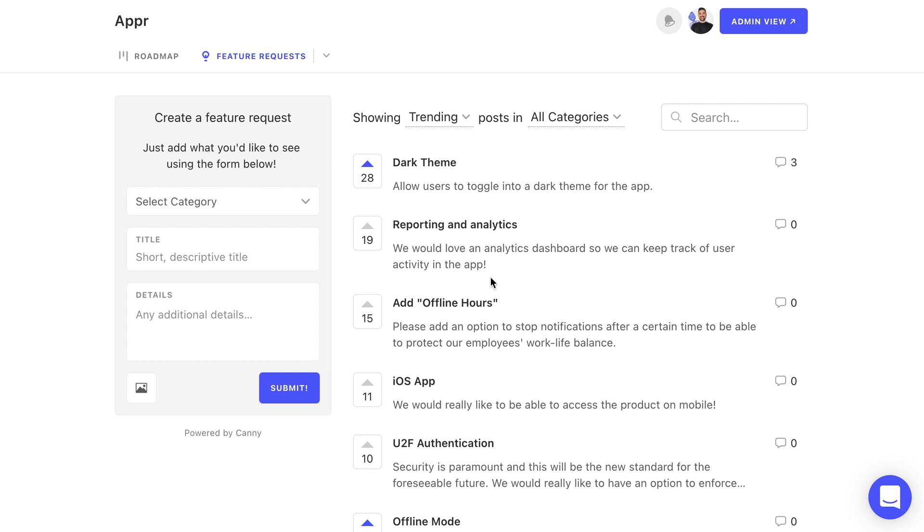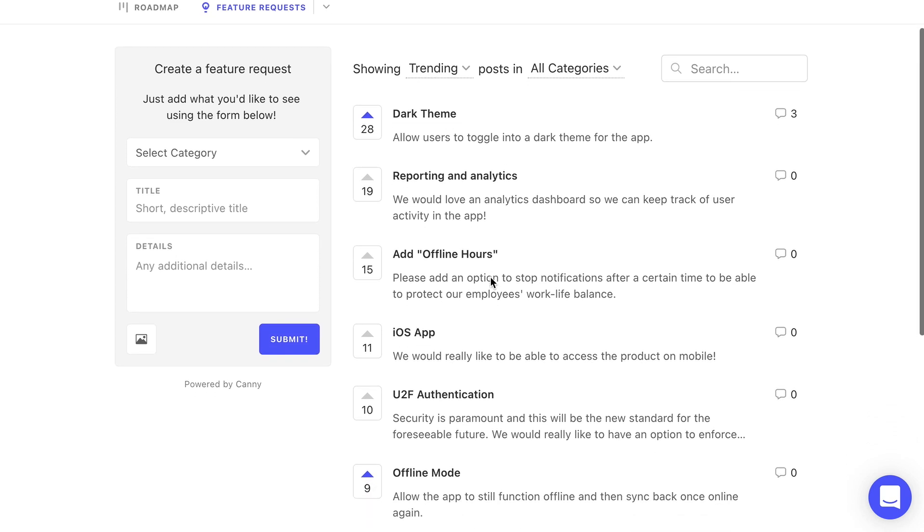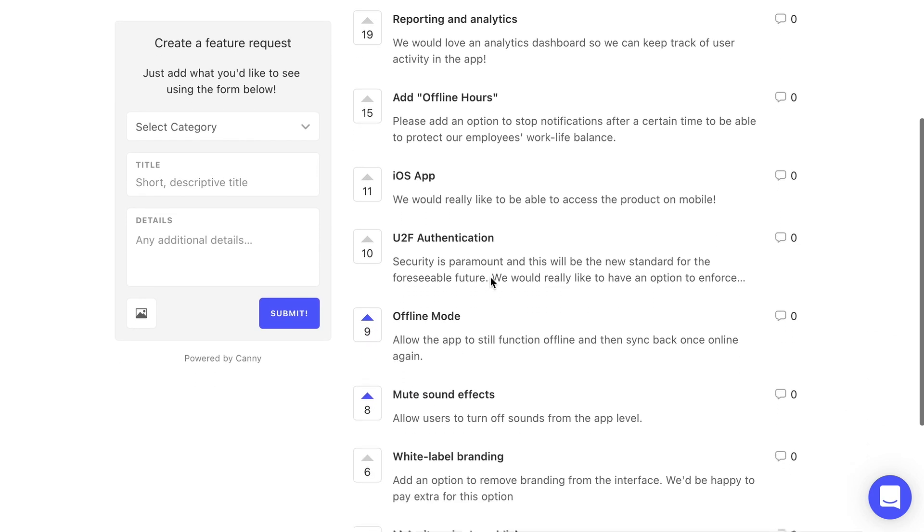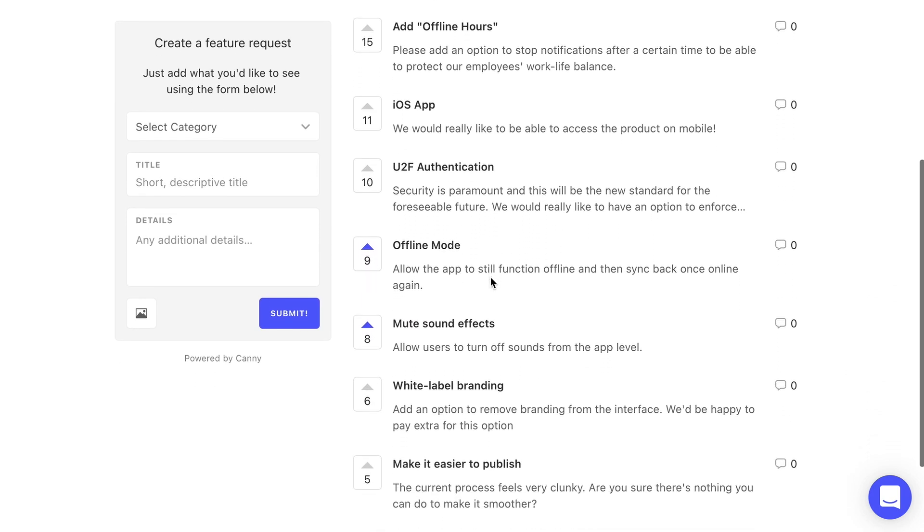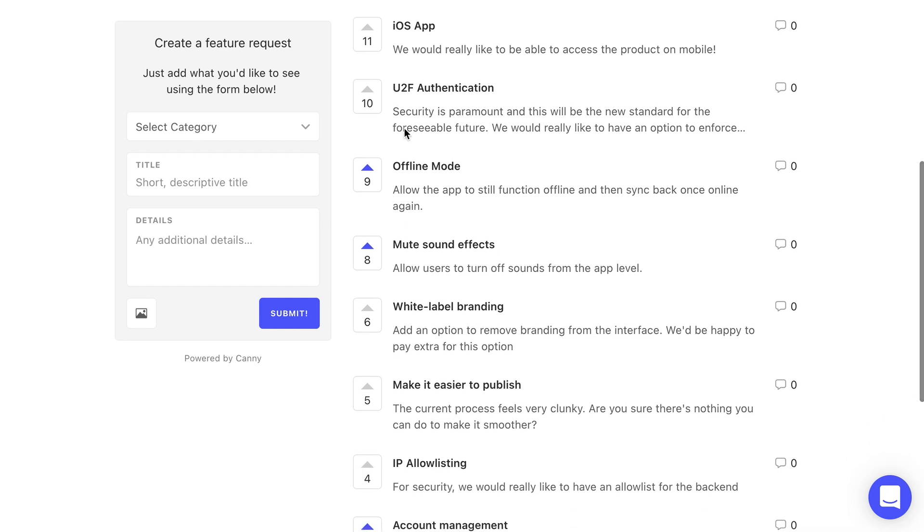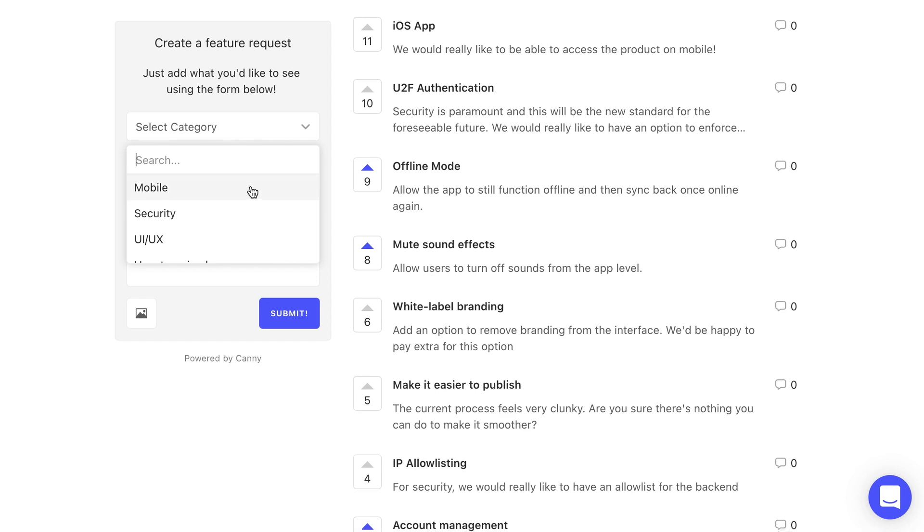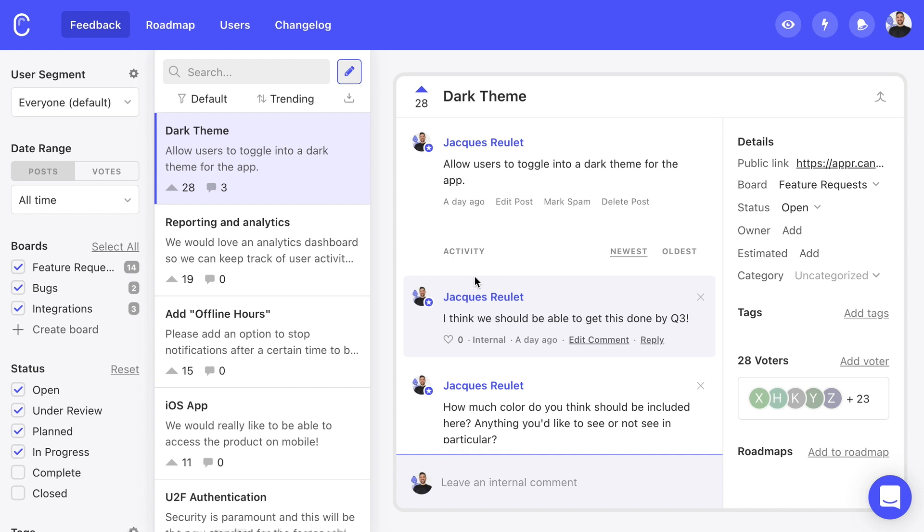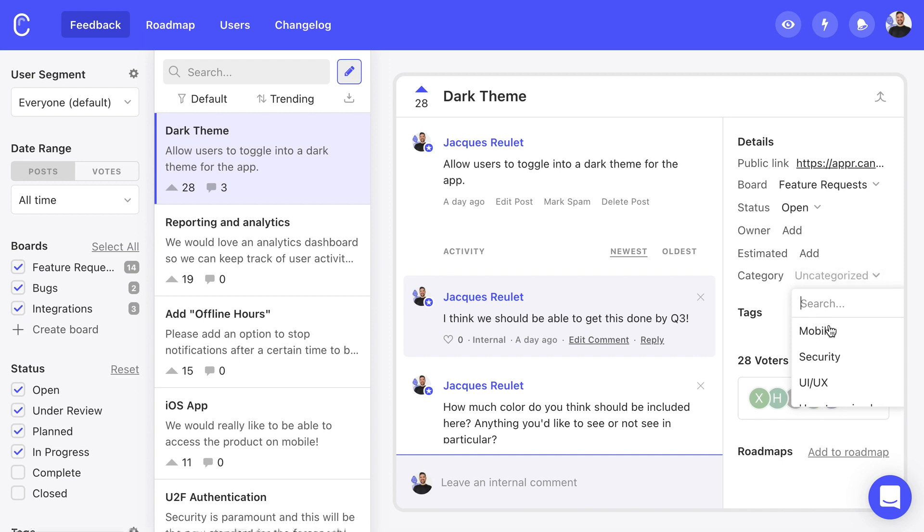Once posts start coming in, we can easily triage and organize things. We want to be able to quickly and easily find the feedback that's most relevant. First, Kani allows us to create categories for any boards. Categories can be viewed and selected by users when creating a post. But we can reassign a post to a different category if needed. This allows our users to pitch in and reduce our workload when organizing posts.